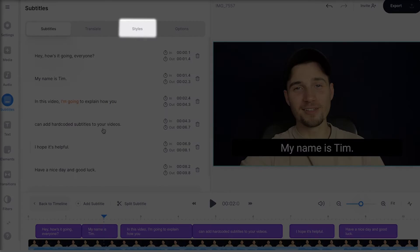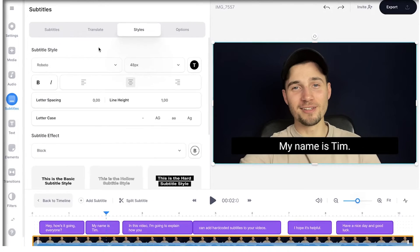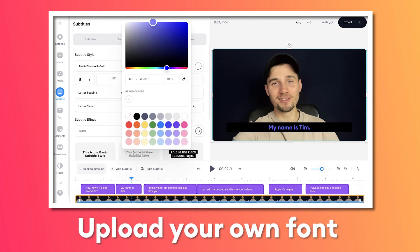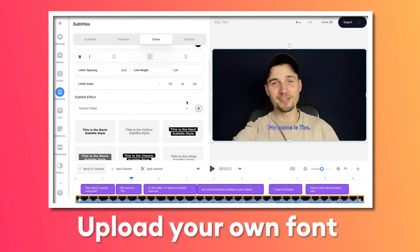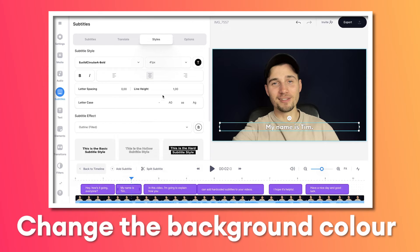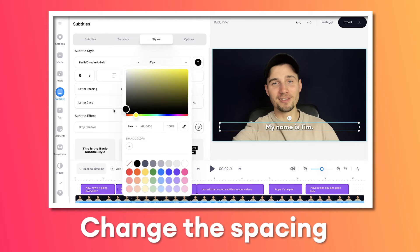So as you can see there are a lot of things you can do with subtitles. But the best thing is you can customize the design. Simply head over to styles in the subtitles menu and you can easily change the font style — you can actually upload your own font as well. You can change the sizing, color, background color, spacing and much more.